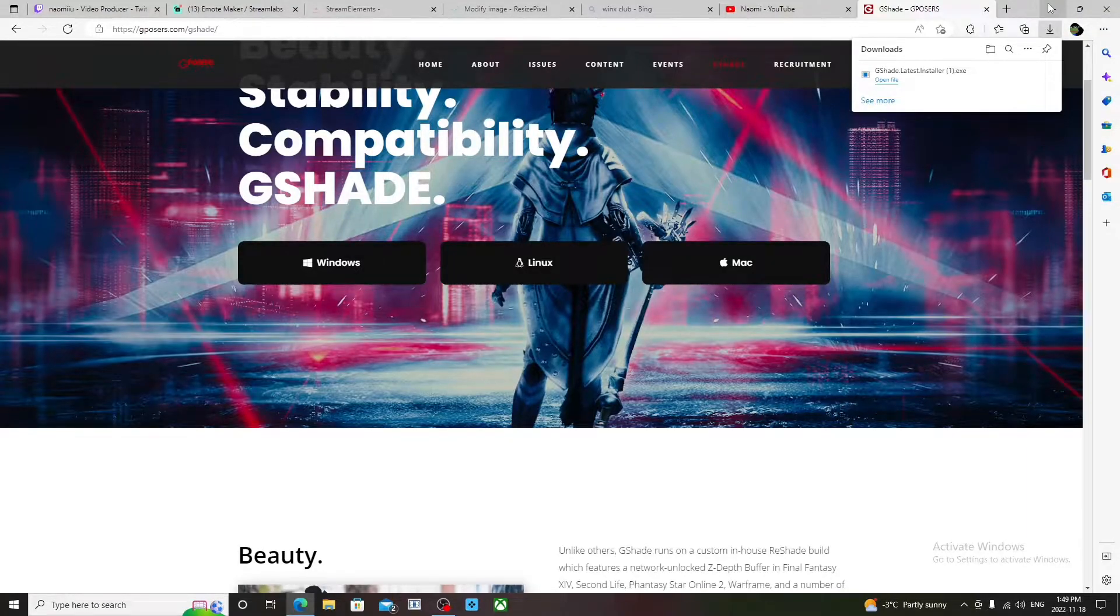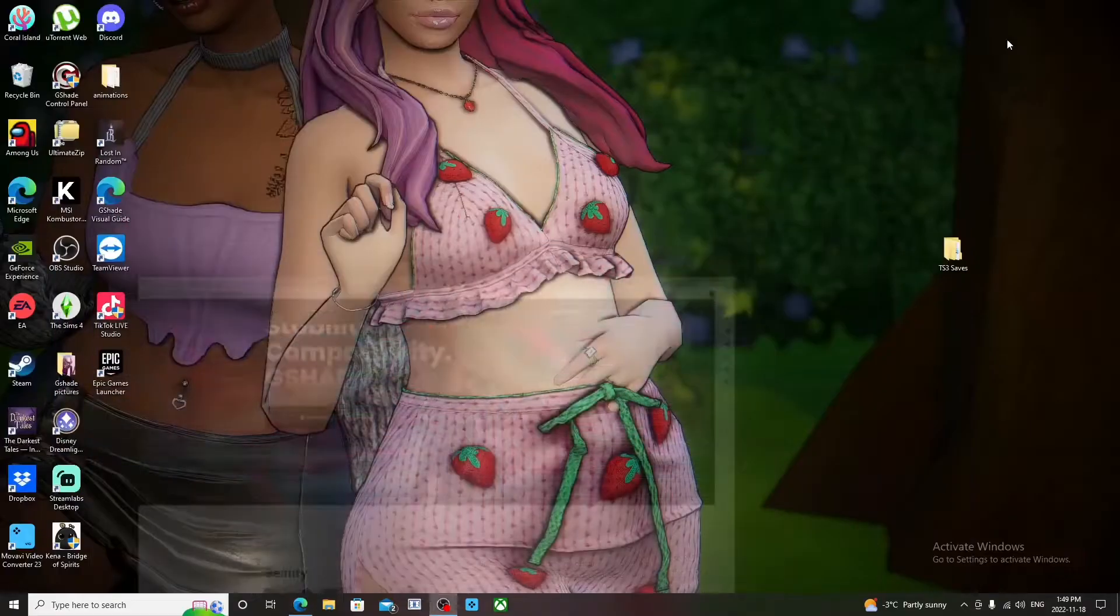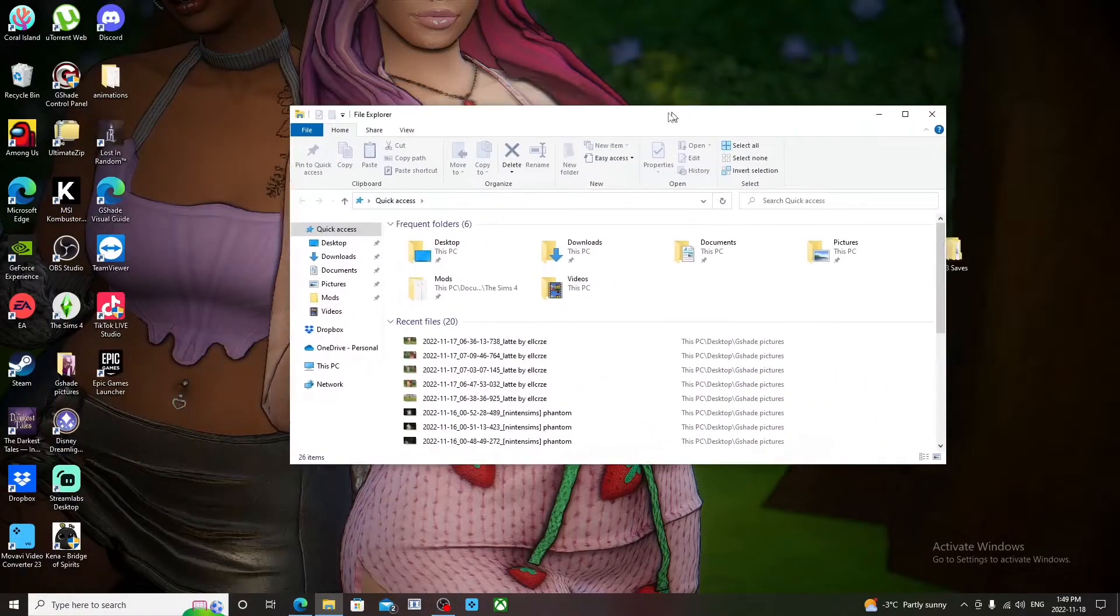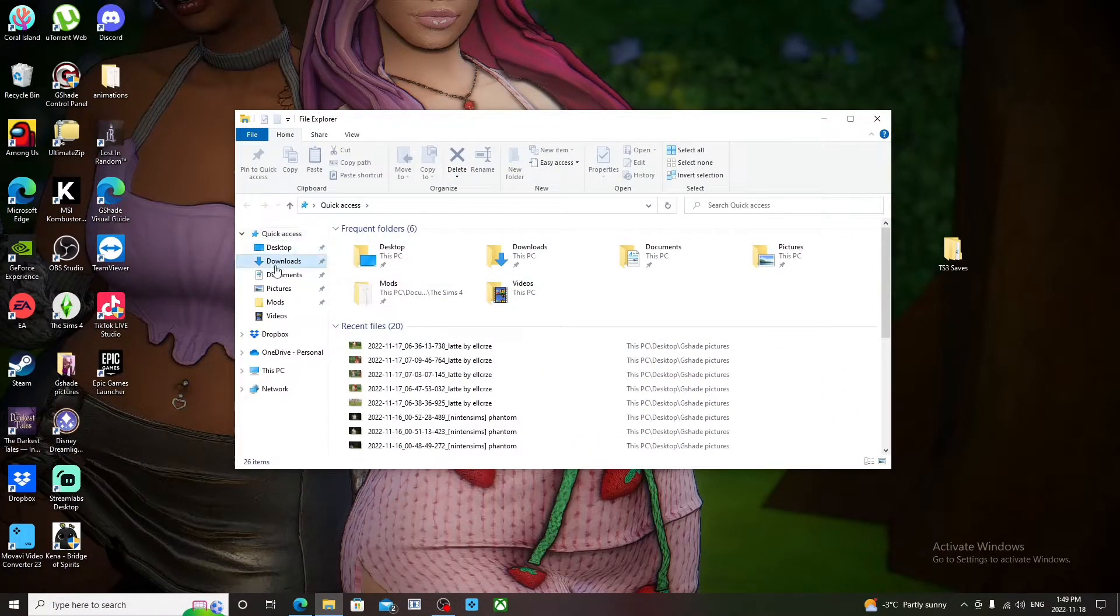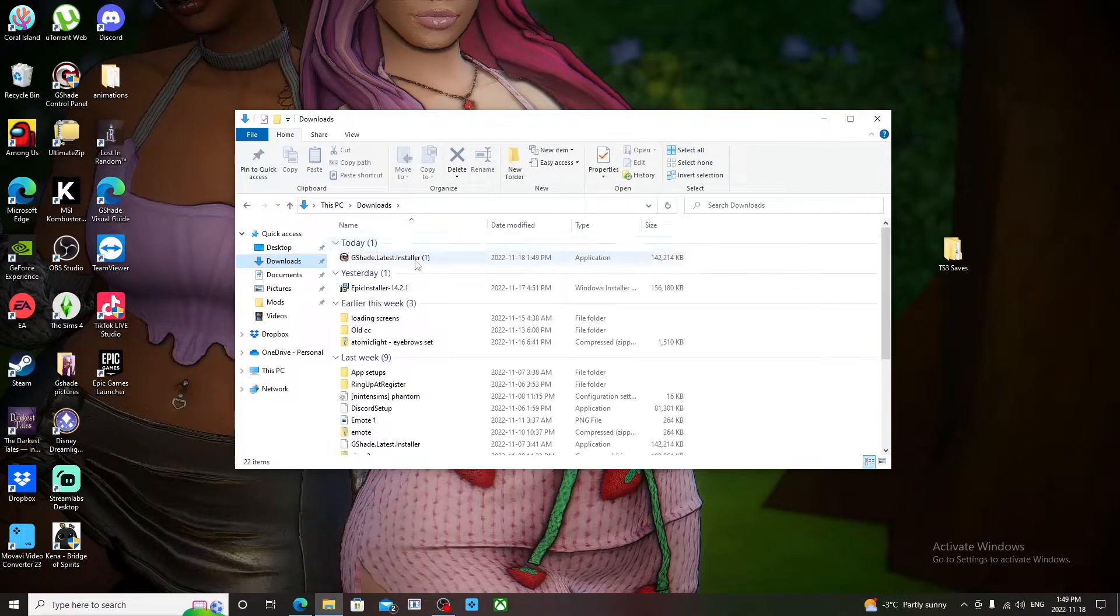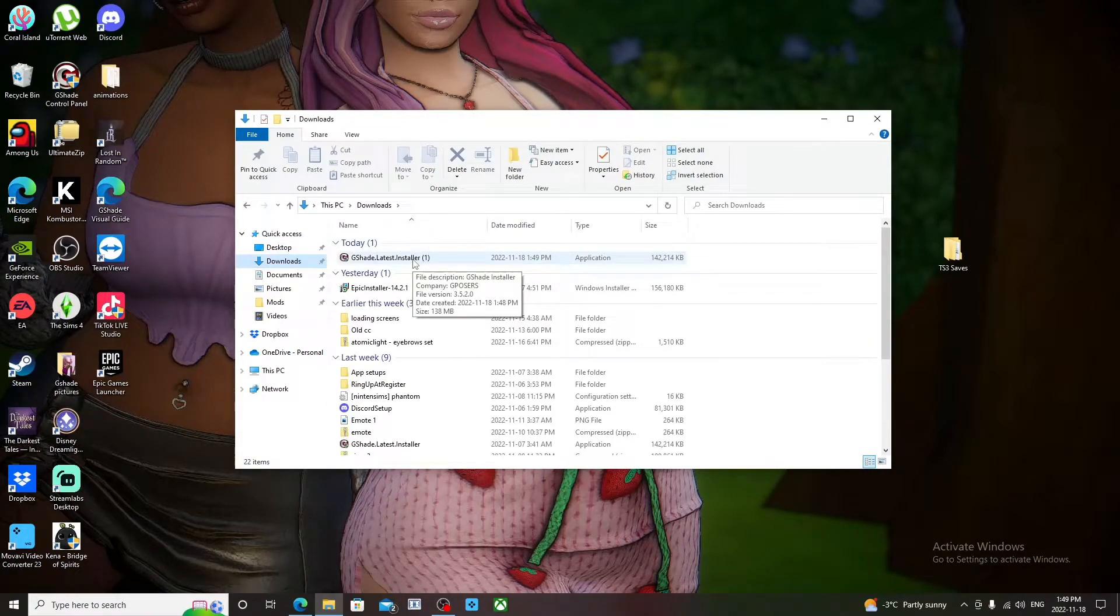Then you're going to pull up your File Explorer and go to your Downloads folder and click on the GShade you just installed.